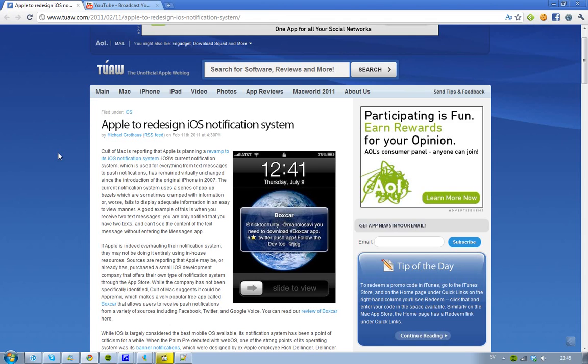The company Appremix is doing this, and this company allows users to receive push notifications from different kinds of sources like the big ones, like Facebook, Google Voice, Twitter, and so that's very good.